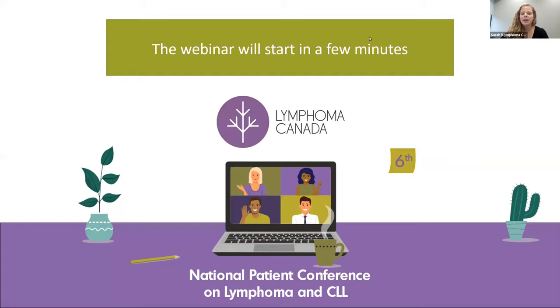Hi everyone, my name is Sarah Isenga, and I'm the new manager of patient programs, research, and advocacy here at Lymphoma Canada. Thank you for attending the second educational session of the day on challenges and inequalities of accessing lymphoma and CLL treatments in Canada.